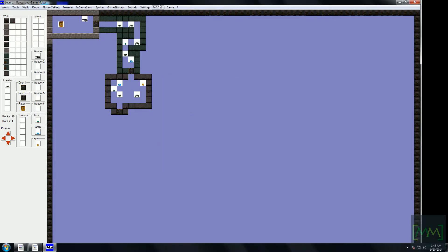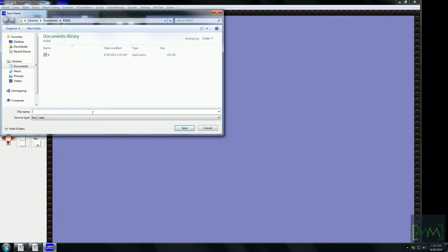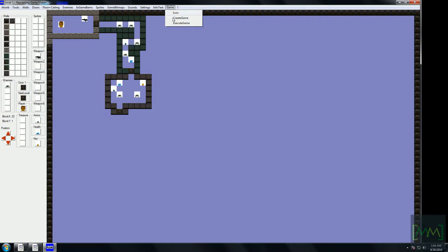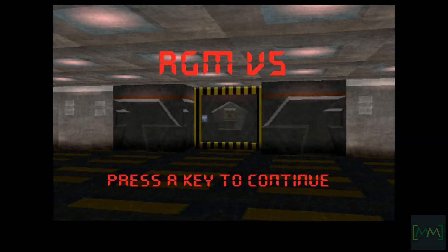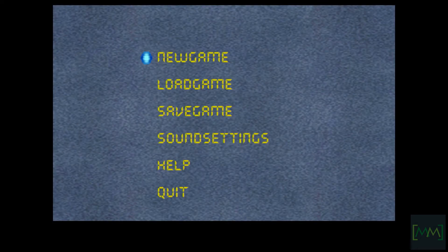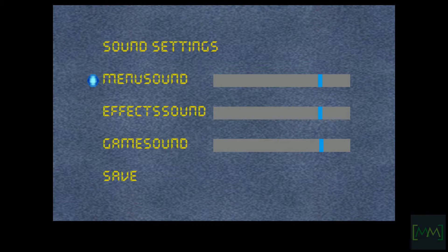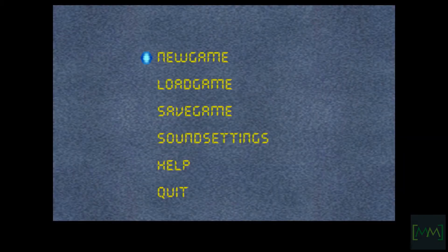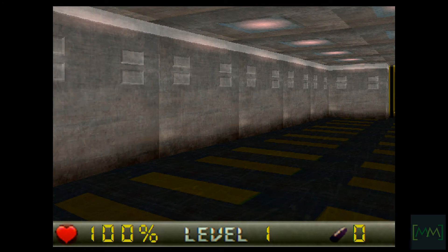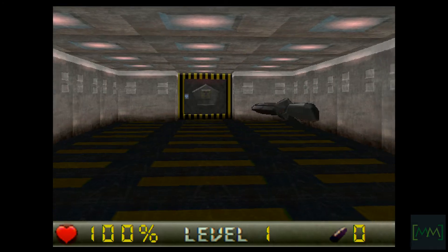Now let's create the game. This is a pretty simple engine. Let's name it 'demo,' then execute and play it. Here it is — you can adjust the sound settings and change them to whatever you want. Select New Game. So here we are — we have created our first level in the Raycasting Game Maker.